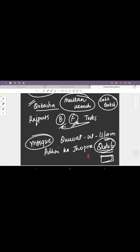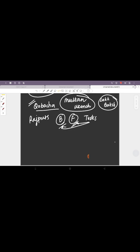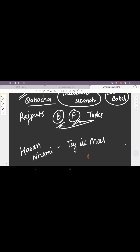He was building Qutub Minar in his remembrance, and this Qutub Minar was then finished by Iltutmish. The last thing that we have to talk about is the some people that he patronized in his court. In his court there were two very famous scholars. One was Hasan Nizami who wrote Taj-ul-Ma'asir.